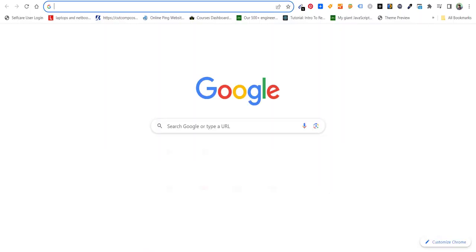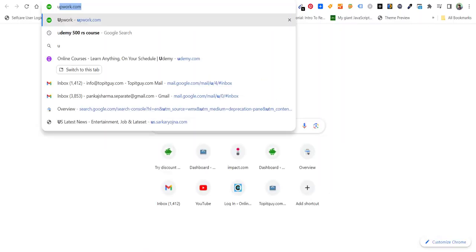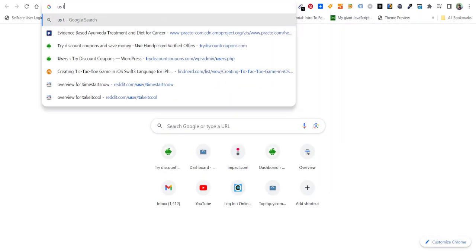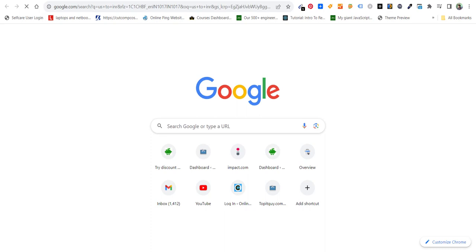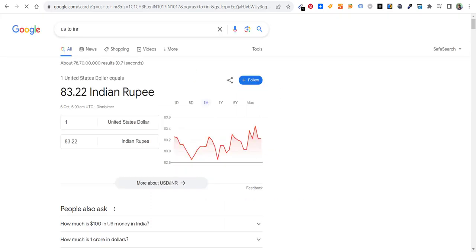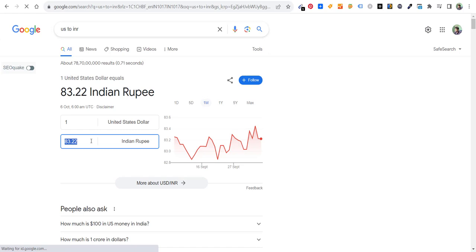If I put this amount here, you will see it is $38.44.